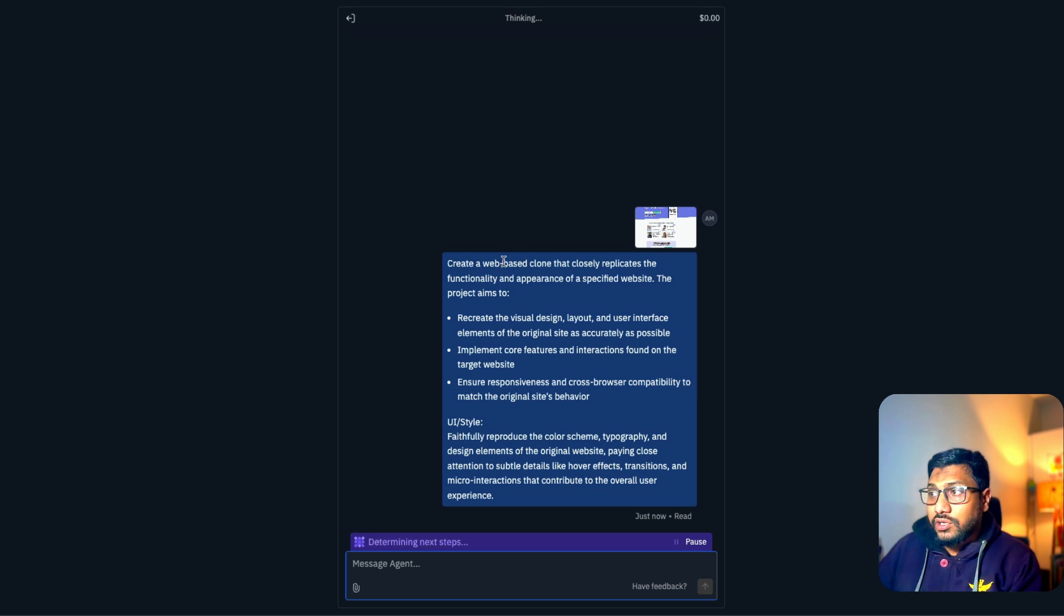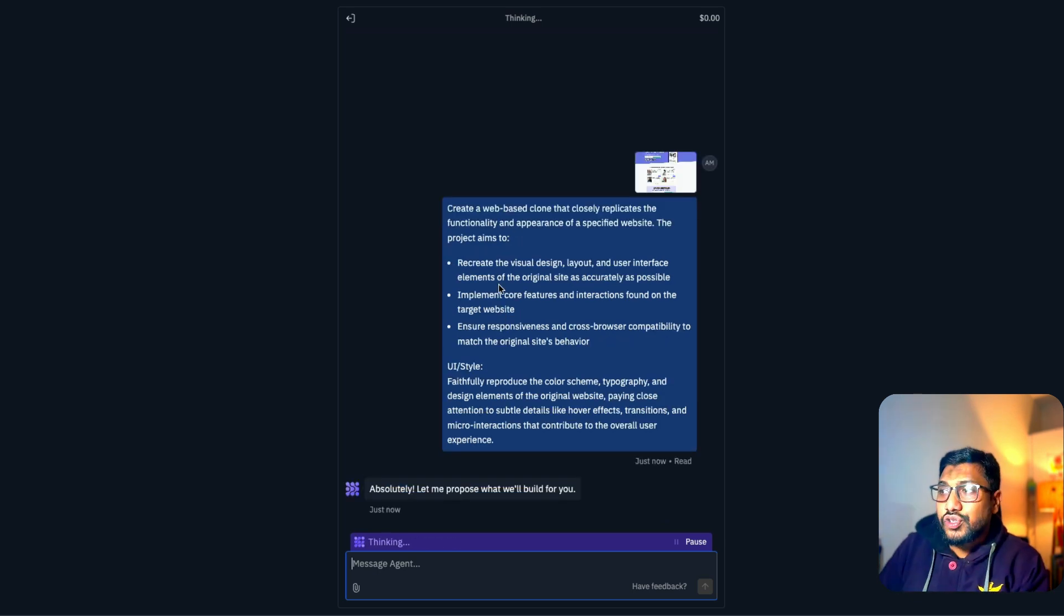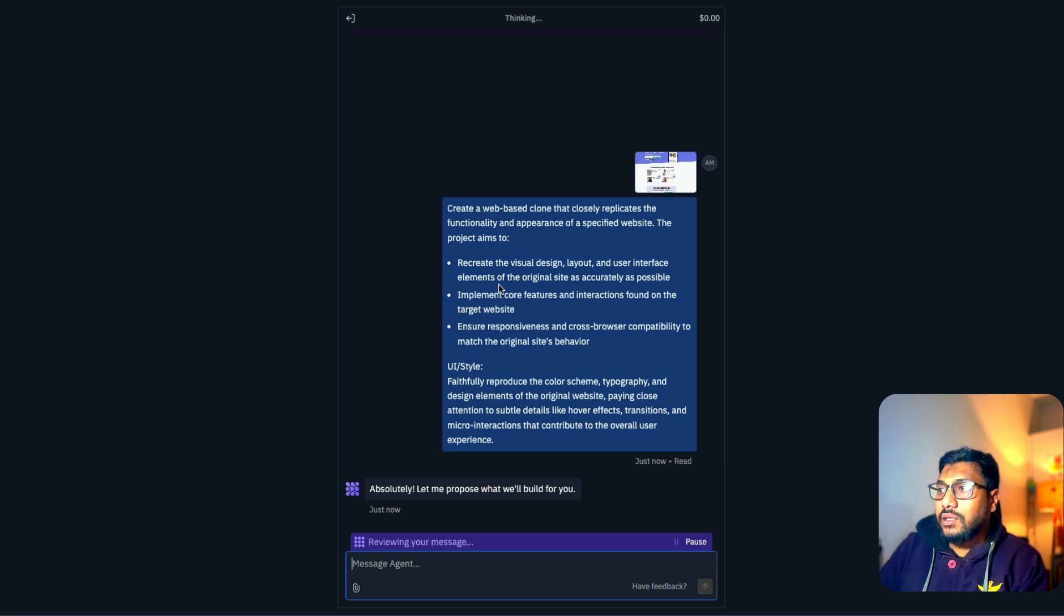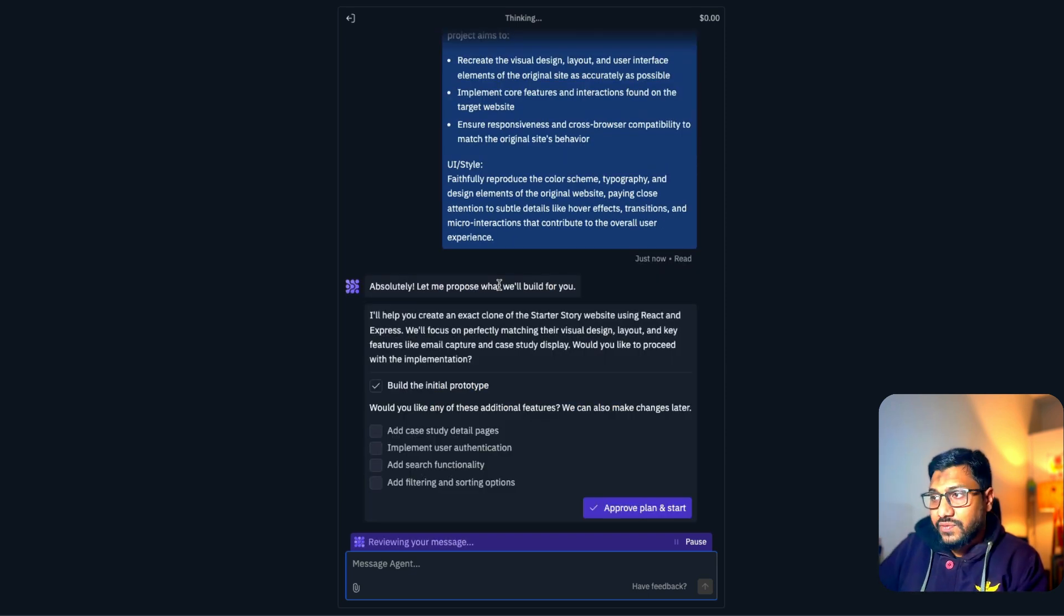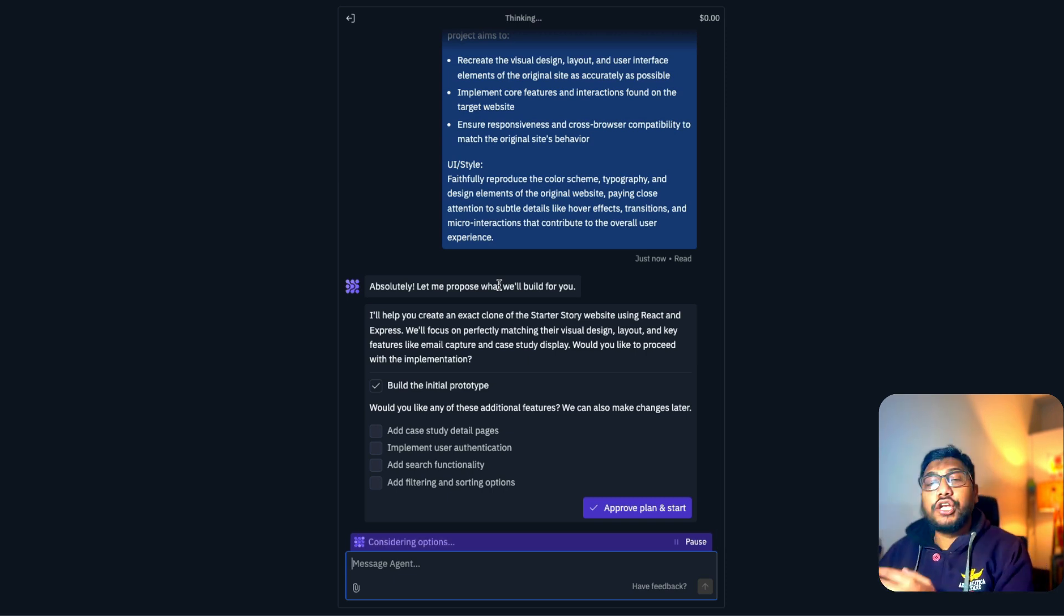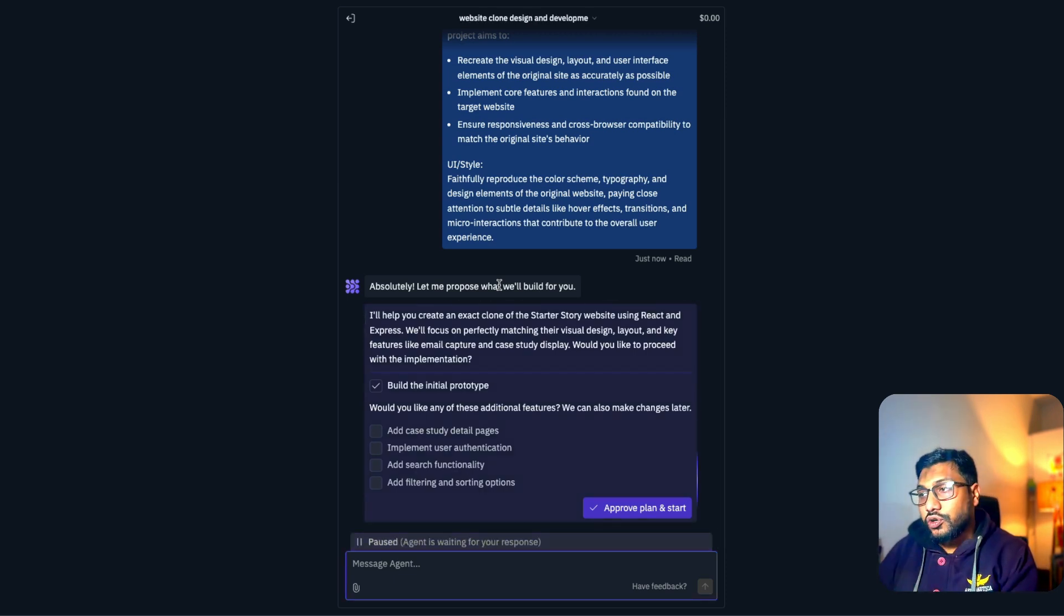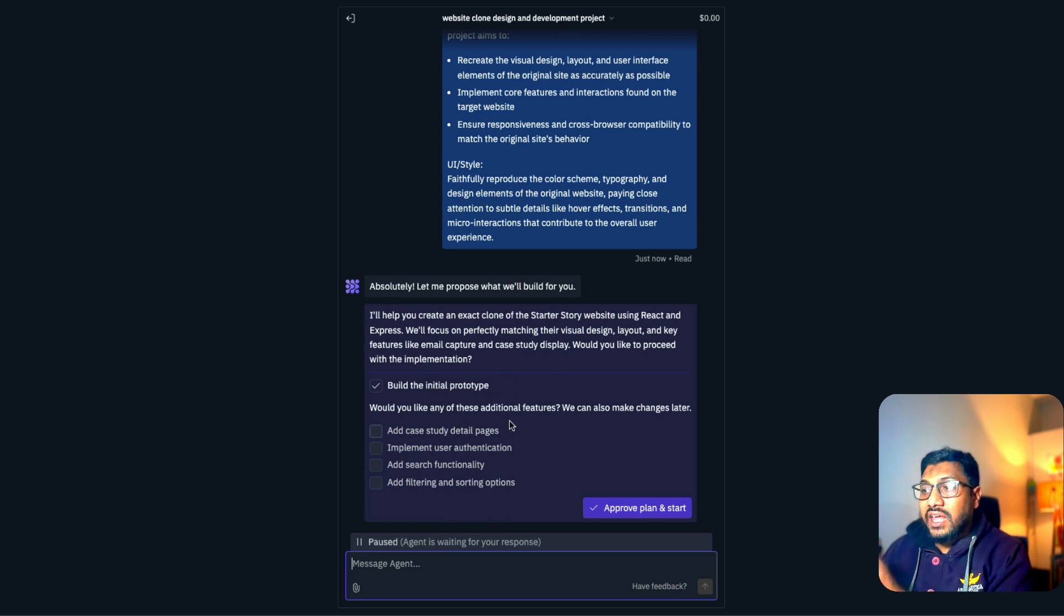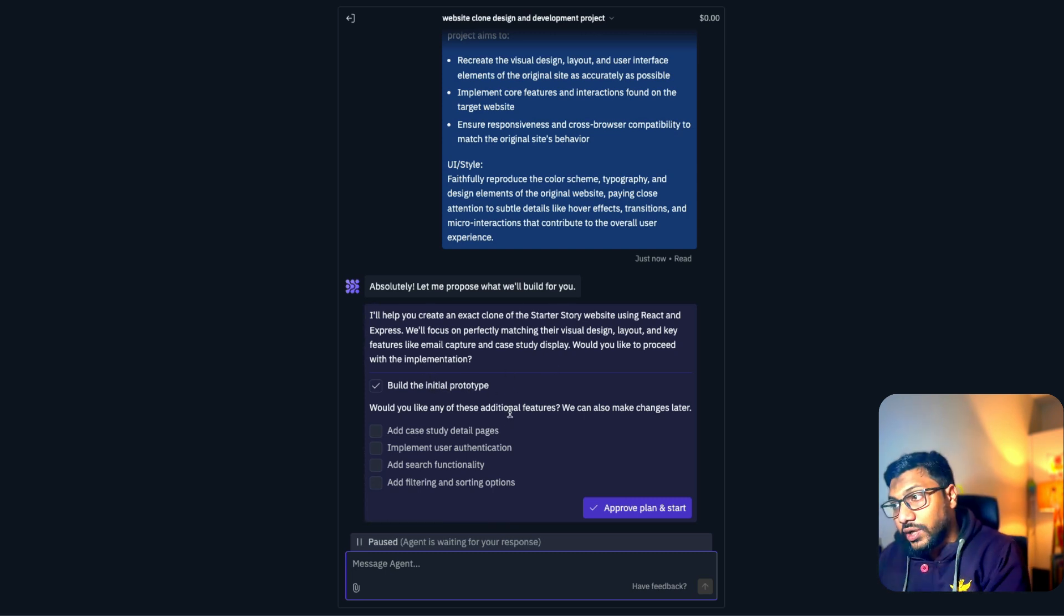So we have got the basic prompt, create a web based clone that closely replicates the functionality and appearance of a specified website. The project aims to recreate the visual design layout, user interface elements and everything. The best thing about Replit that I've always found is it usually goes through your requirement and tells you what it is going to build. So you can see it says, I'm going to do this thing. If you want to add any functionality, it can do it.